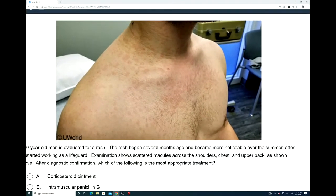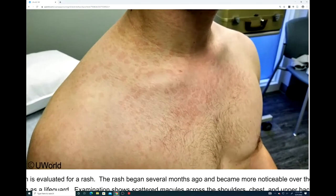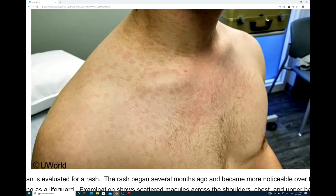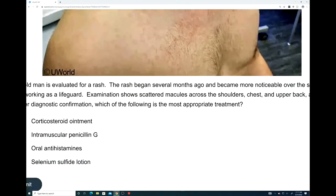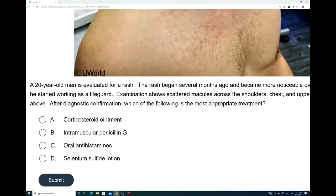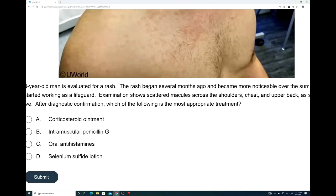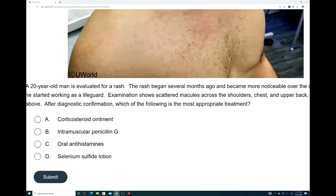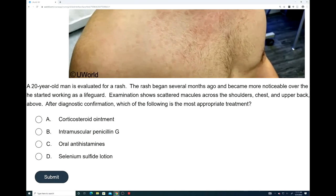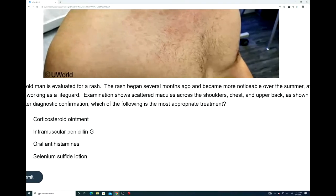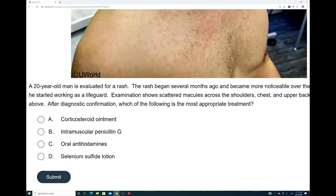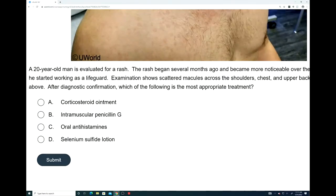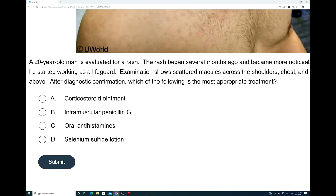Let's look at the image first — give you a couple of seconds to view it before we get into the stem. We have a 20-year-old man evaluated for a rash. The rash began several months ago and became more noticeable over the summer after he started working as a lifeguard. Examination shows scattered macules across the shoulders, chest, and upper back, as shown above. After diagnostic confirmation, which of the following is the most appropriate treatment? The answer choices are: A, corticosteroid ointment; B, intramuscular penicillin G; C, oral antihistamines; or D, selenium sulfide lotion.